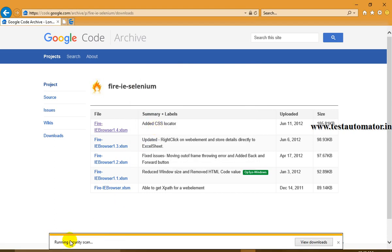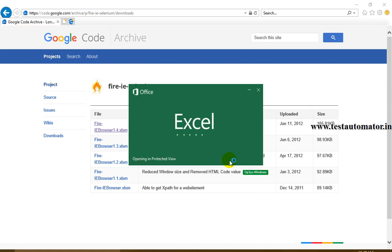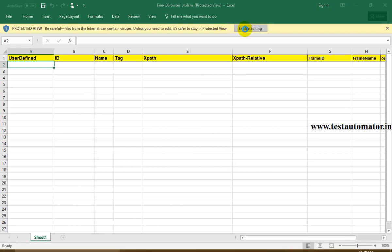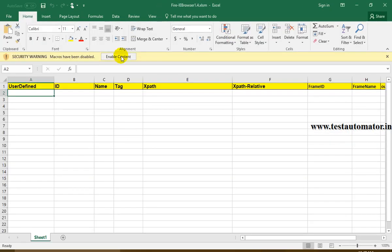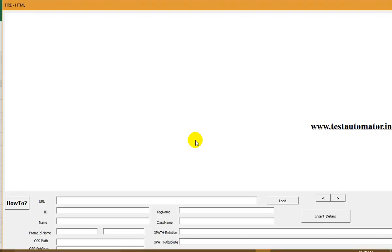Save the file, then open it. Click Allow, Enable Editing, and Enable Content. It will ask you if you want to open a browser. Press it and enter your URL. I'll write my blog testautomata.in and click on Load.